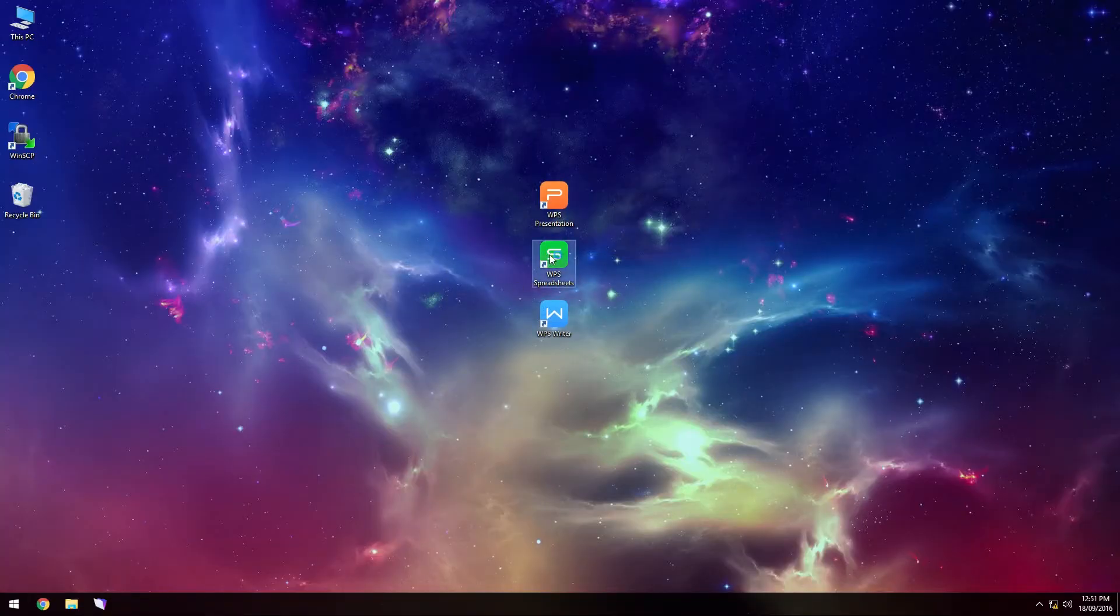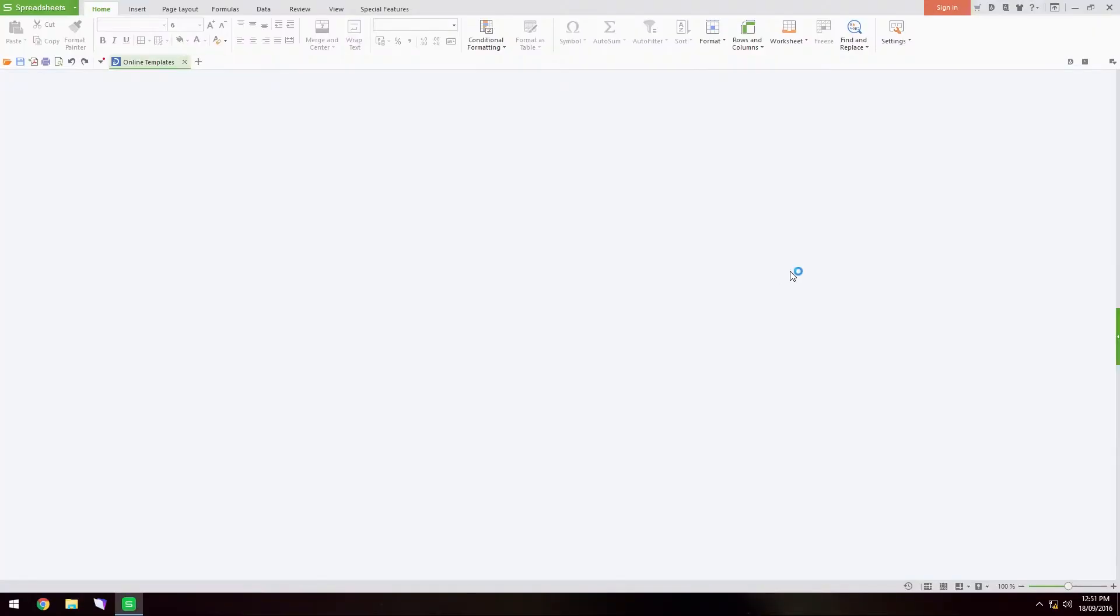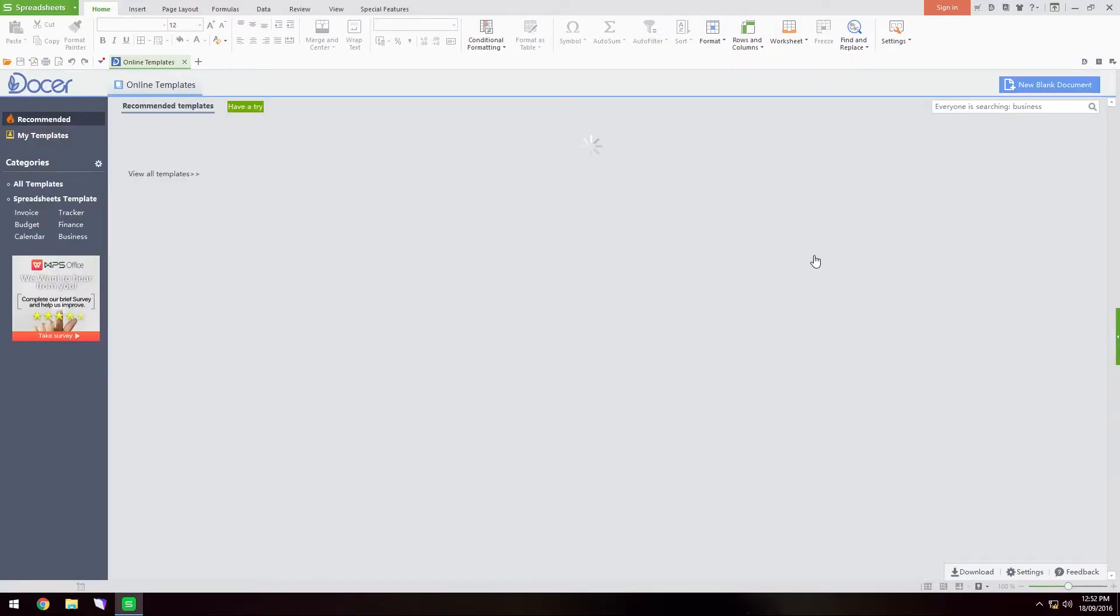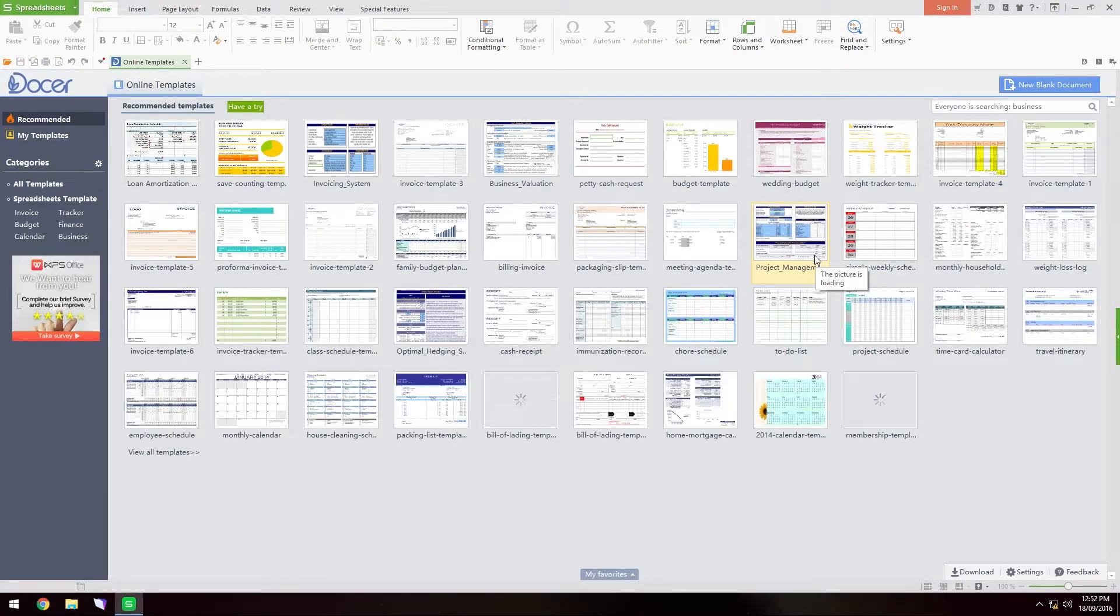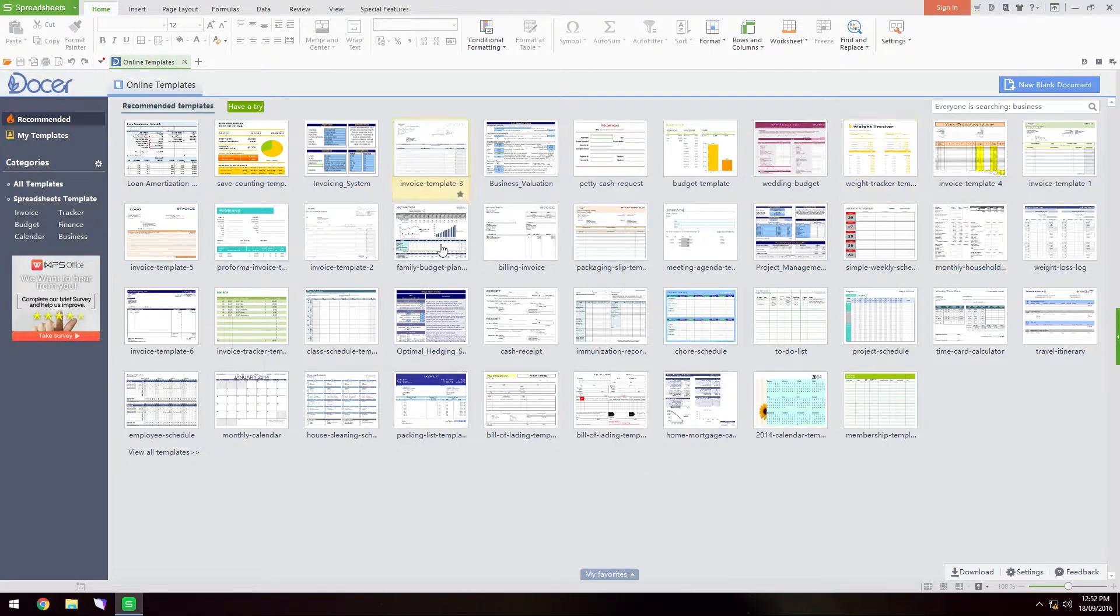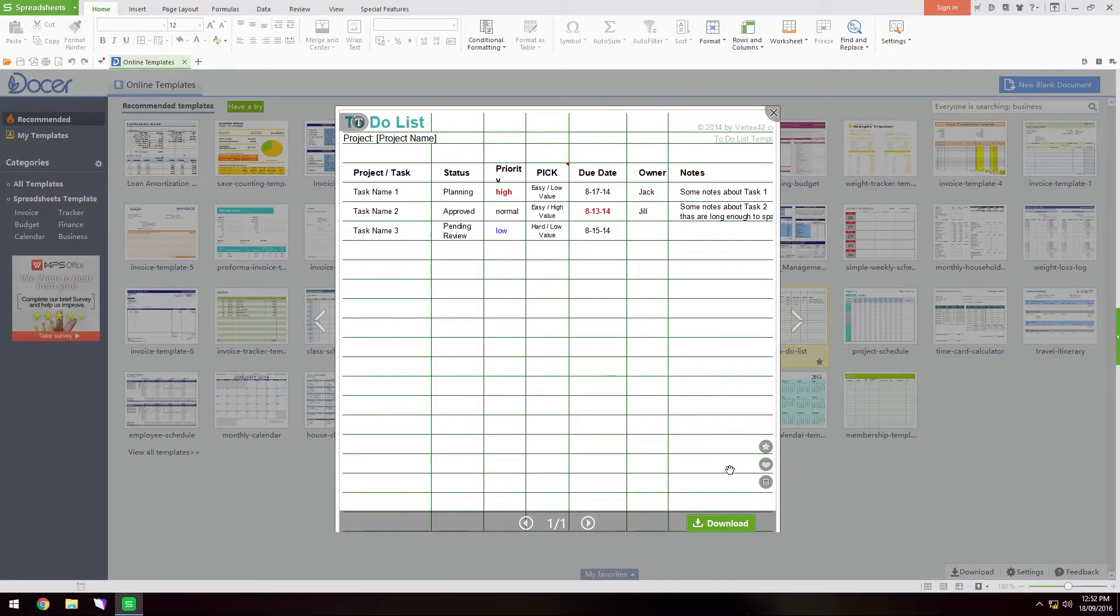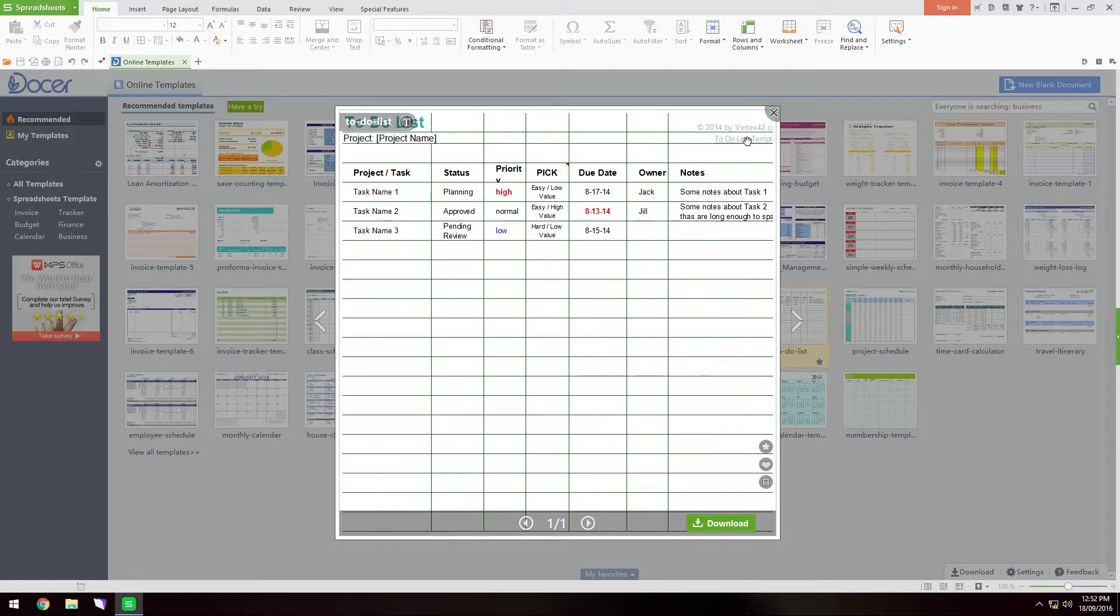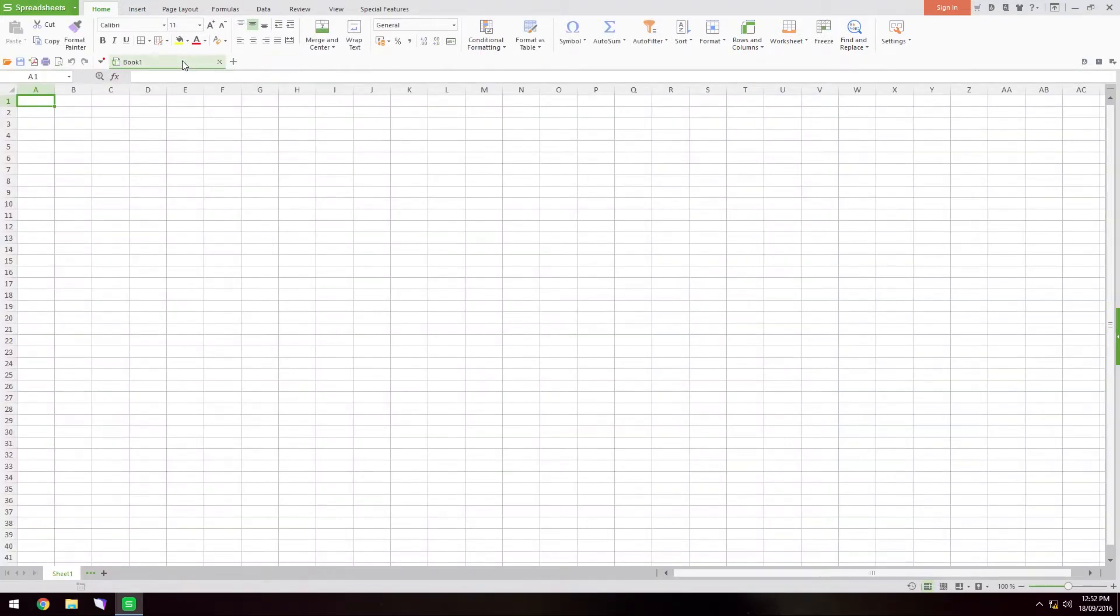We can go on to WPS Spreadsheets and you can see that loads up just as quickly and you have all your spreadsheet templates here which is you have this to-do list and you can download that with the download button here and it's really similar to it.